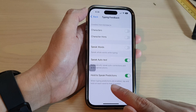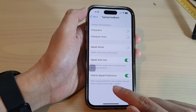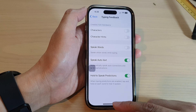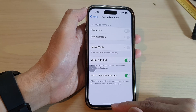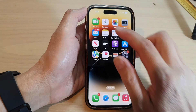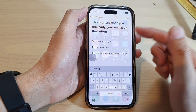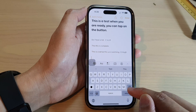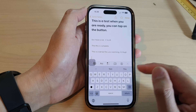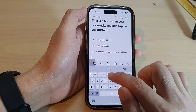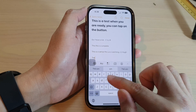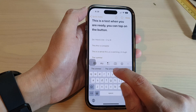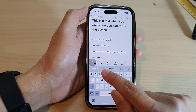When typing predictions are enabled, tap and hold on each word to hear it spoken. Let's see how you can use this feature while typing on a keyboard. I'm going to type in 'the summer' and then touch and hold on one of the suggested words up here.